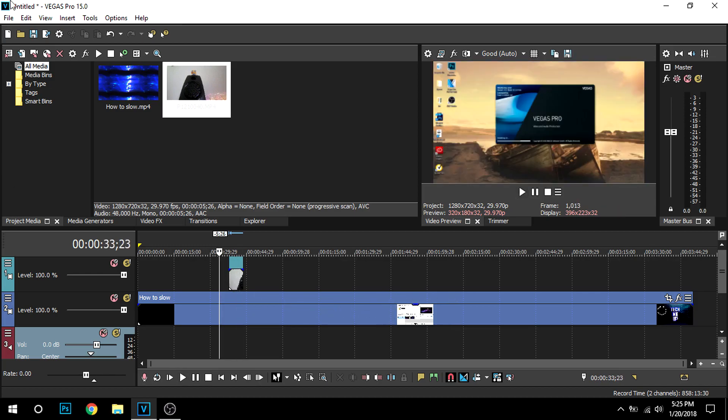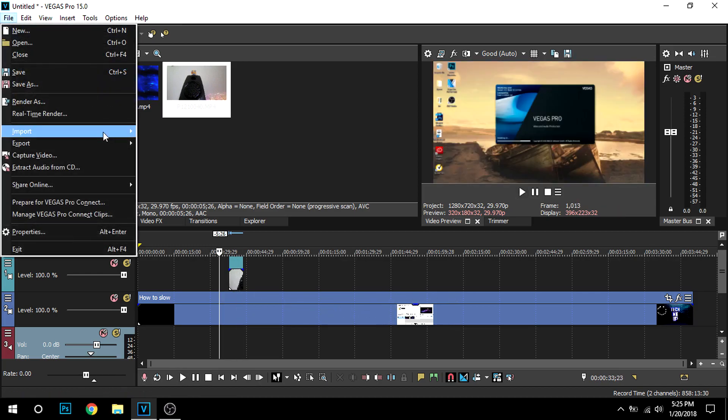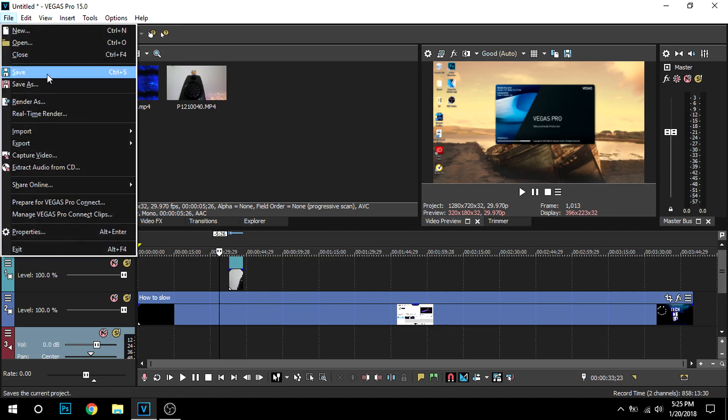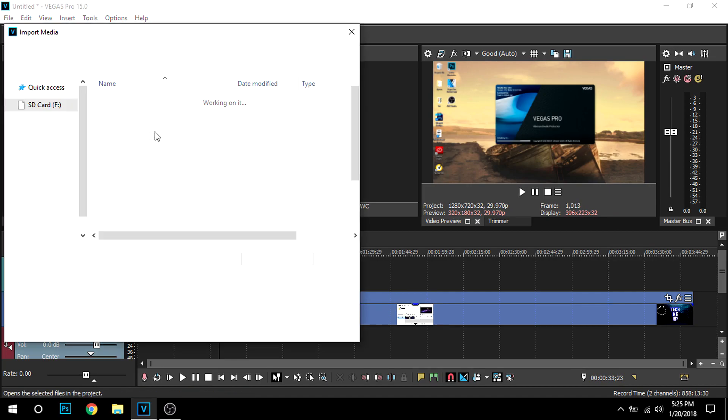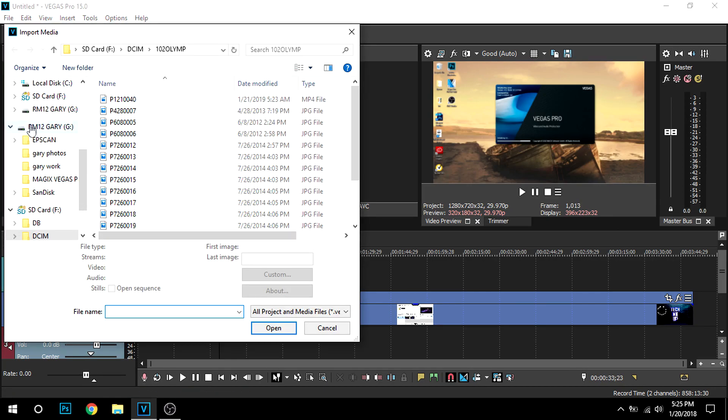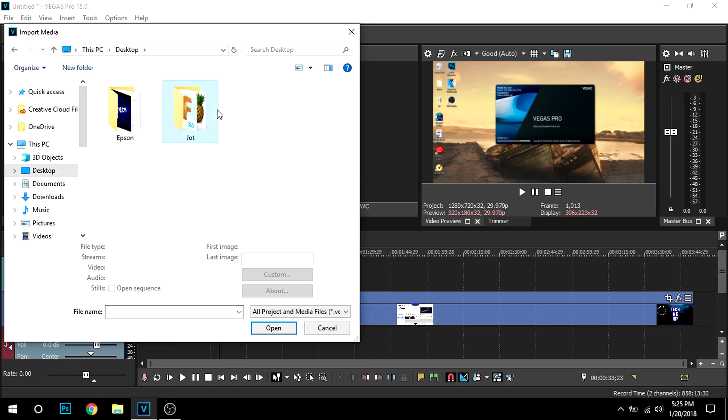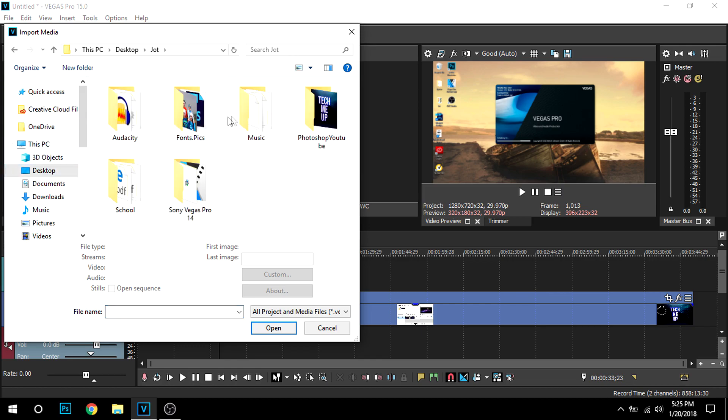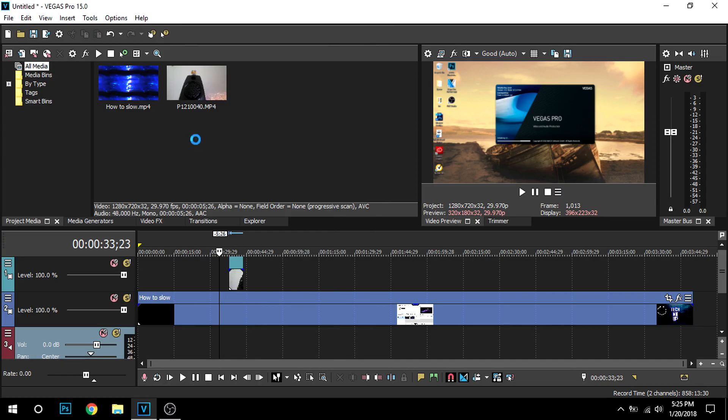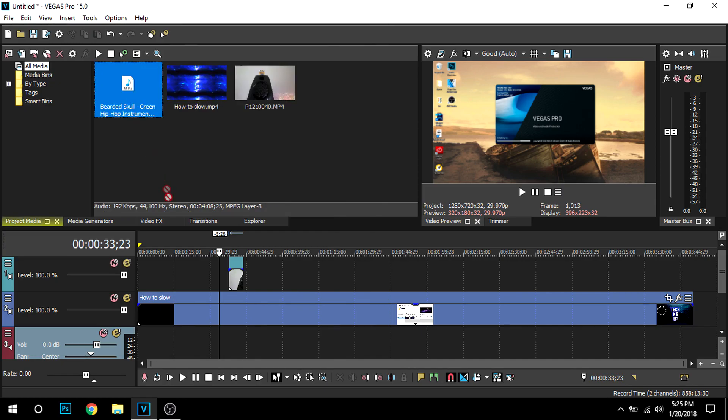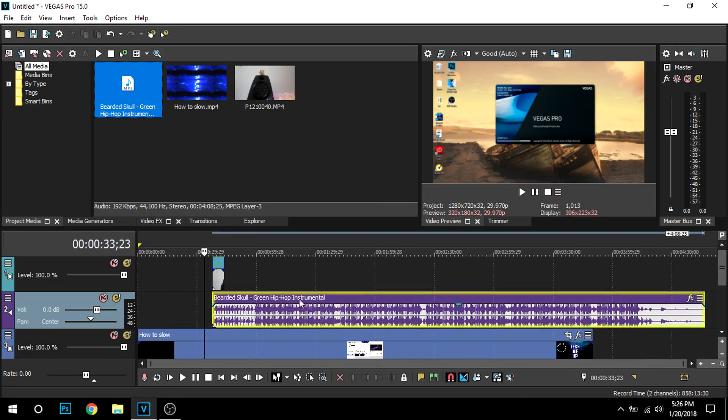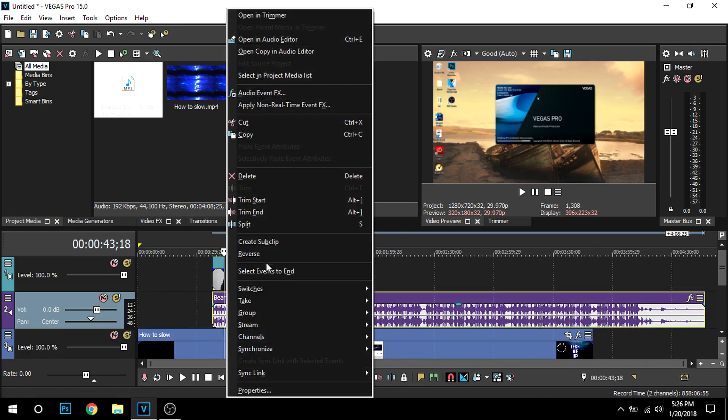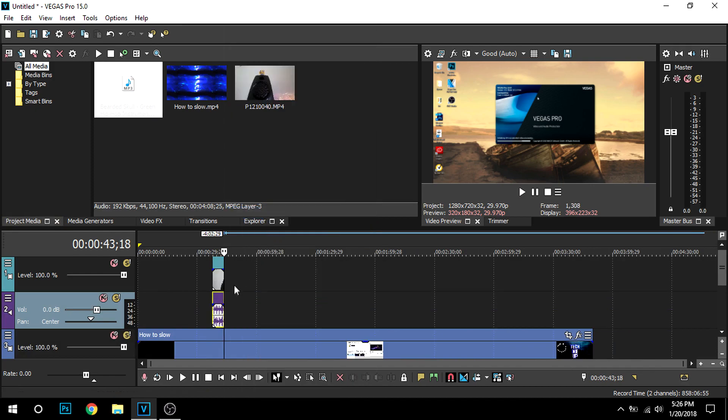Now if I want to add some music, import media. Just put 'Bearded Skull'. As you can see, I have to put it right in the middle and bring it to the end of the video. Press, I mean right-click, and press 'Trim End'. That'll trim the end off, as you can see.